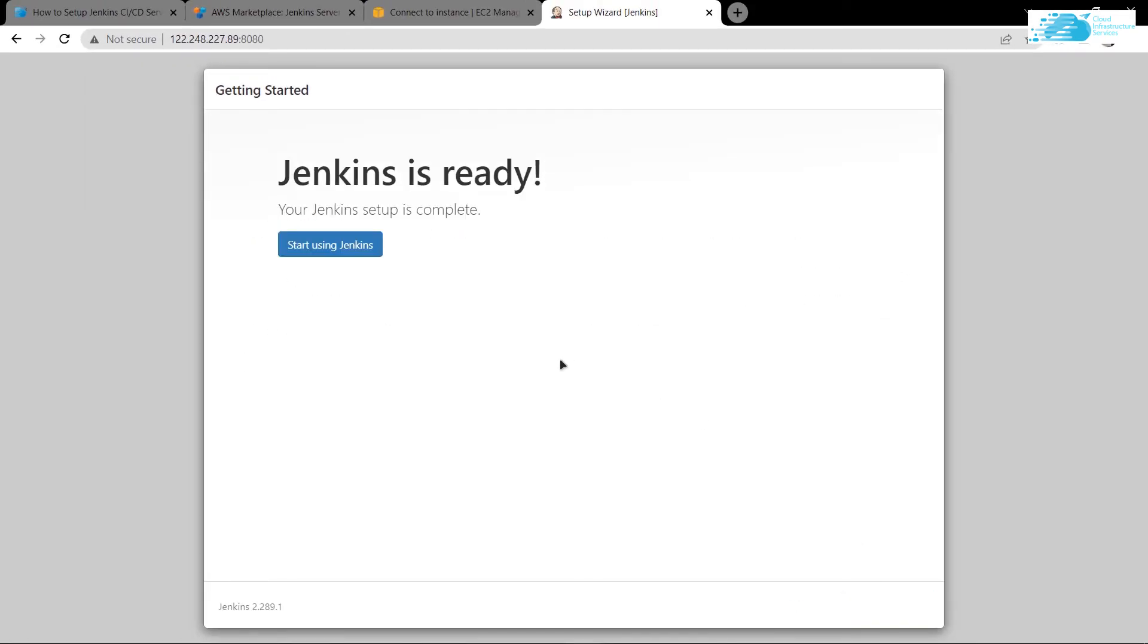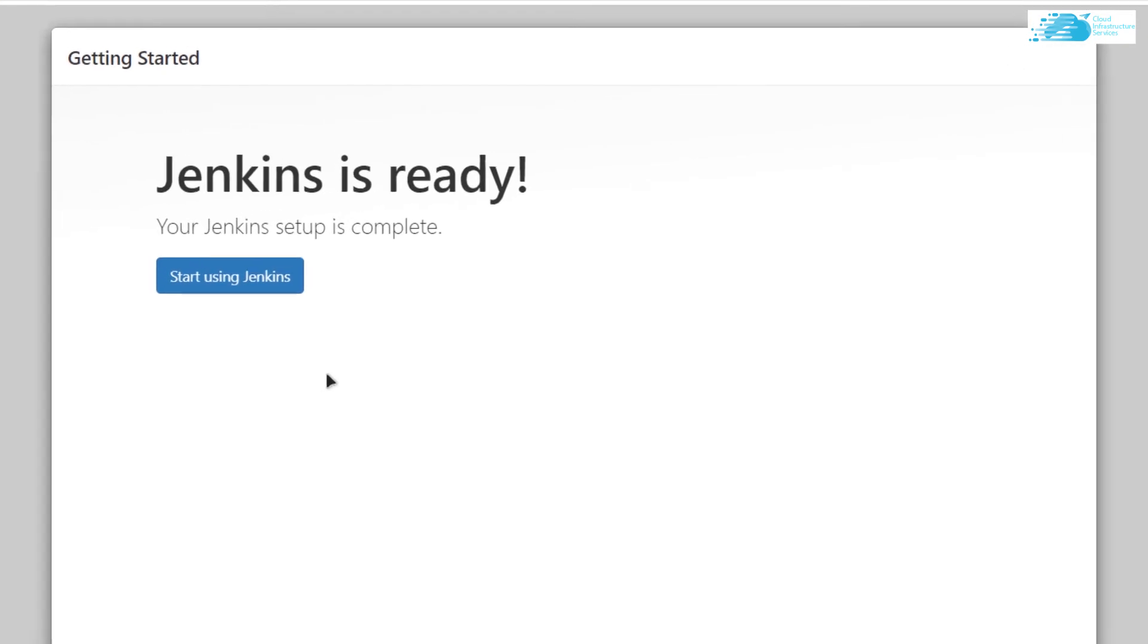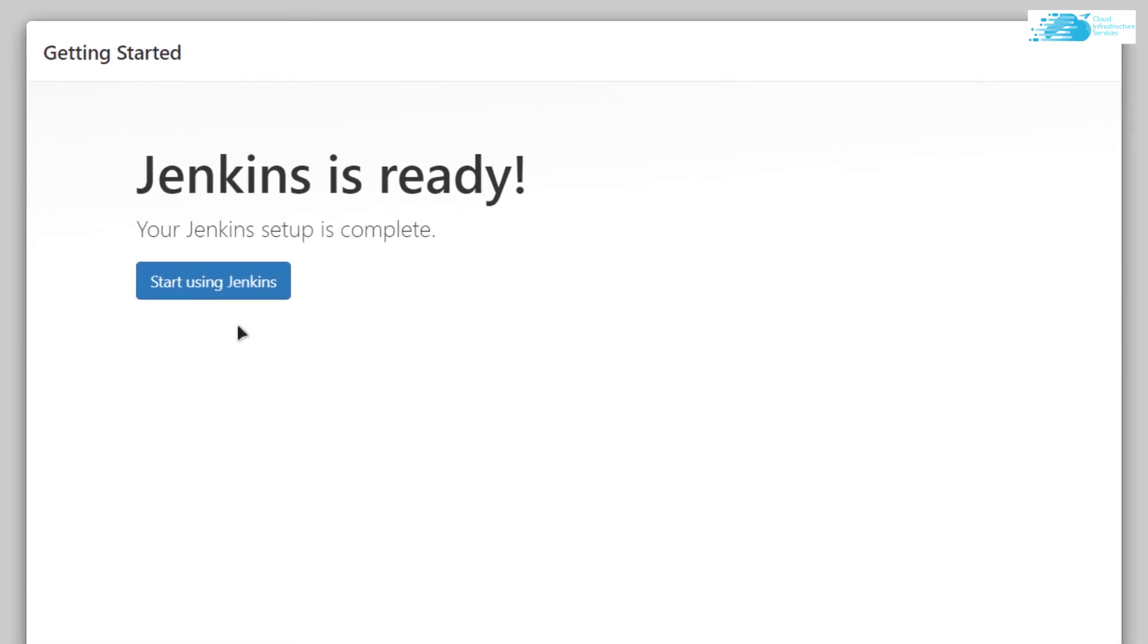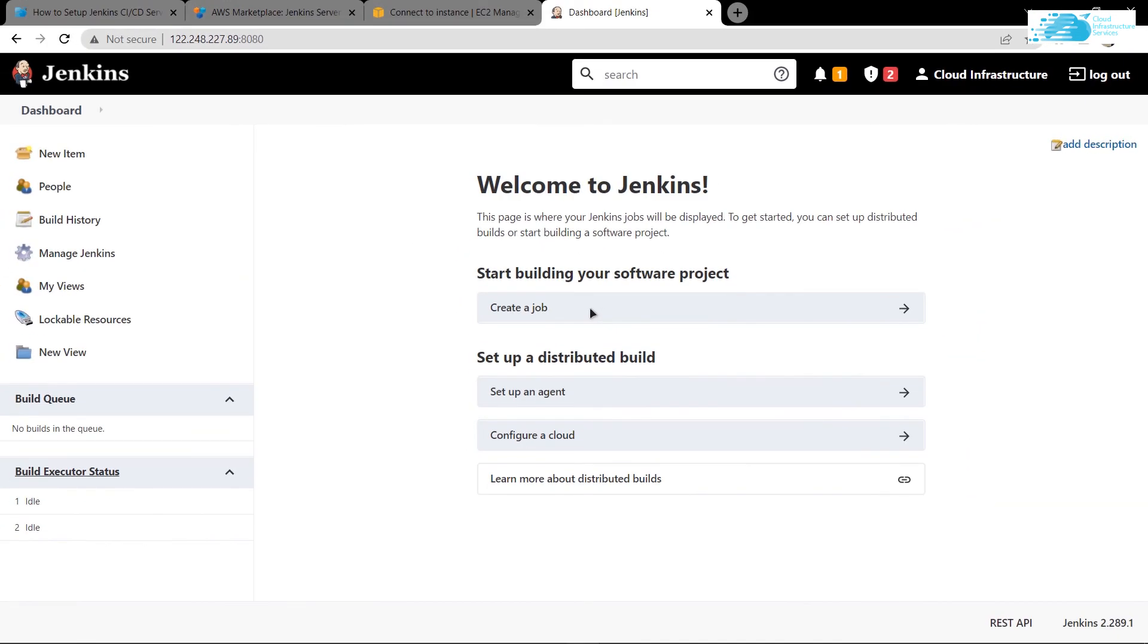You are basically done with setting up your Jenkins server. Now click on this button that says start using Jenkins to go to the dashboard of Jenkins. Just like that, you are in the dashboard of Jenkins where you can create jobs, automate testing, and do much more.